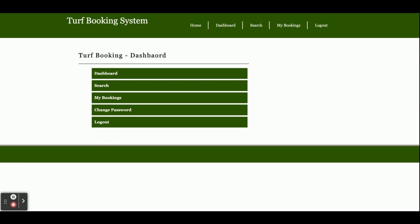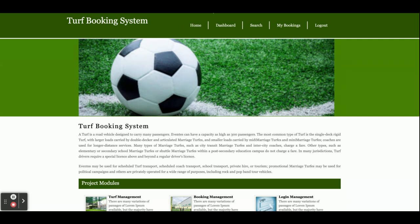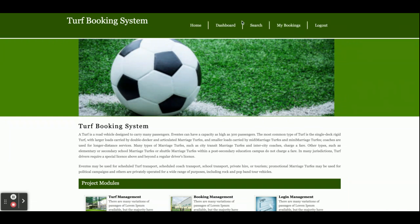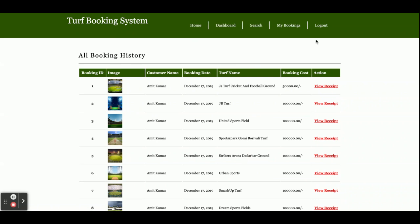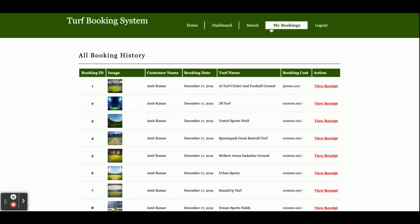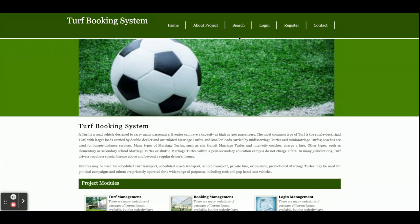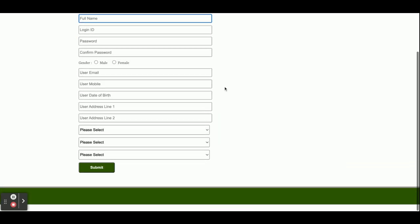This is a basic mini project with only customer operations. The customer can register, log in, search for grounds, make a booking, and make a payment. Regarding logout: once you click Logout, certain menu options will no longer be displayed because it is session-driven and the menu is rendered based on the session state. After logging out, the menu changes accordingly.